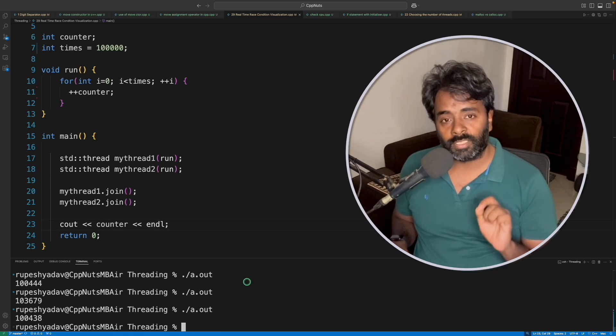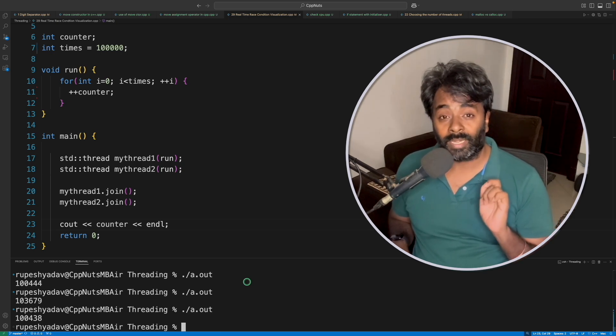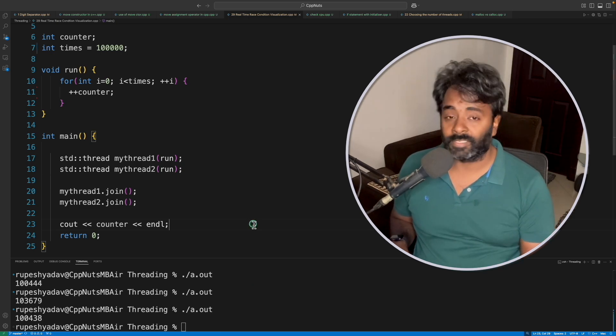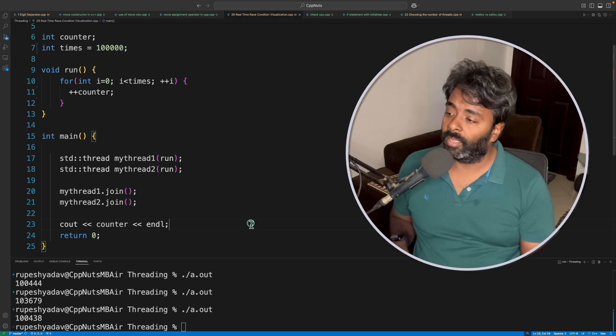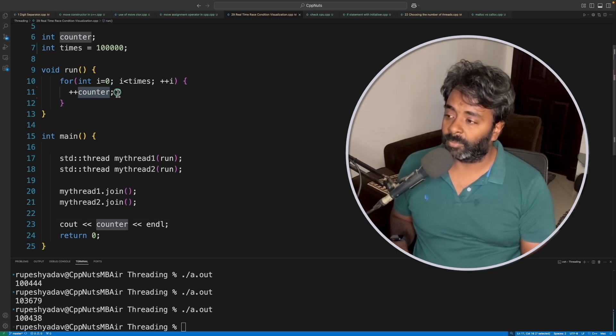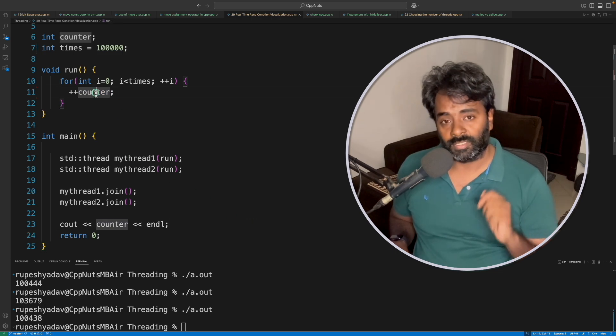So this is a pure race condition example. Where is the race here? Actually, both threads are trying to increment the same counter, and this is the race.